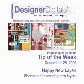This week, Happy New Layer! Shortcuts for creating new layers in Photoshop and Elements.